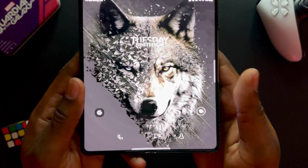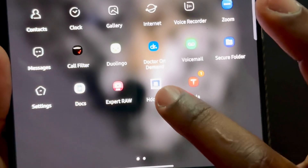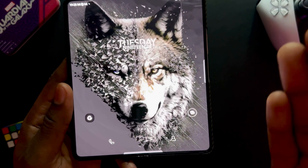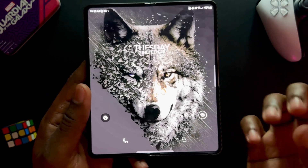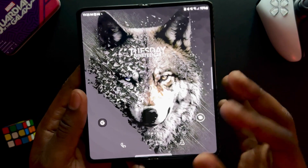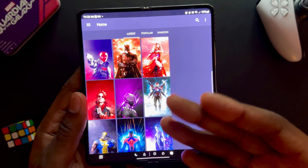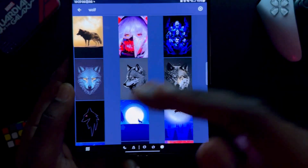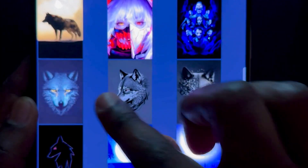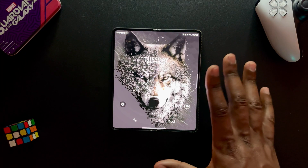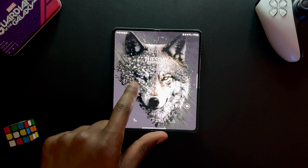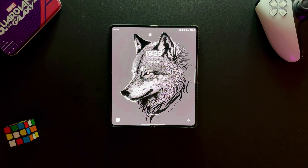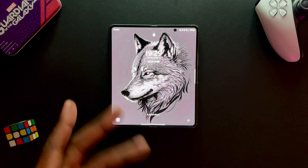First, think about your wallpaper and lock screen. Open HDQ Walls — this is where I get all my wallpapers. For my current look I wanted something clean but aggressive, eye-catching, not too cluttered but not too simple either. I was scrolling through and came across a wolf. You can search 'wolf' in the search bar. I ended up using two of those wallpapers — one for my home screen and one for my lock screen.